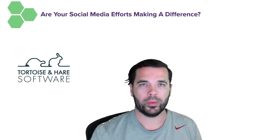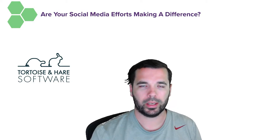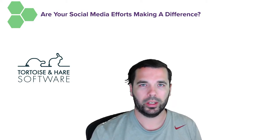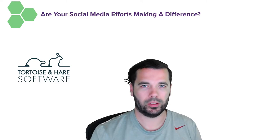Hey guys, what's up? This is Hunter Nelson with Tortoise and Hare Software and today we're going to be taking a look at whether you're getting a return off of your social media efforts.